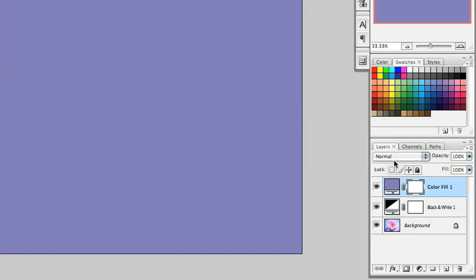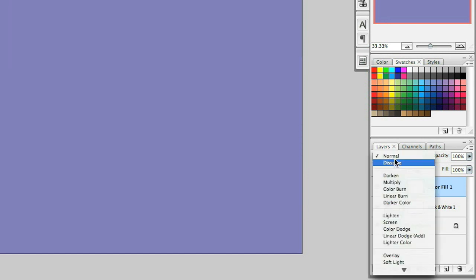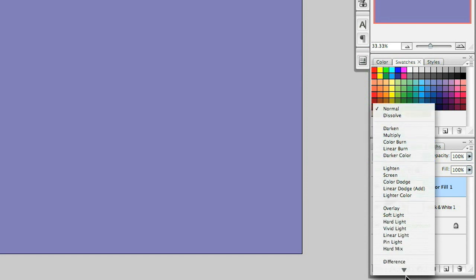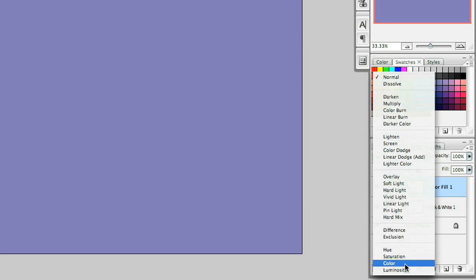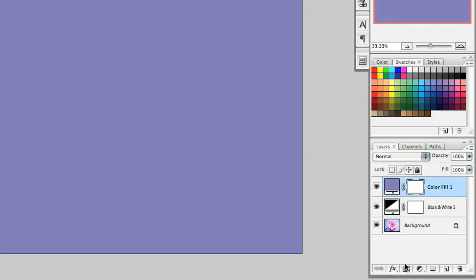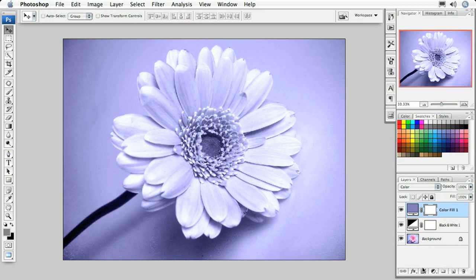When I do this, I'm going to come back to the layers panel, select the blend modes, and change this layer's blend mode to color. Once I do that, I've created a nice soft duotone on this image.